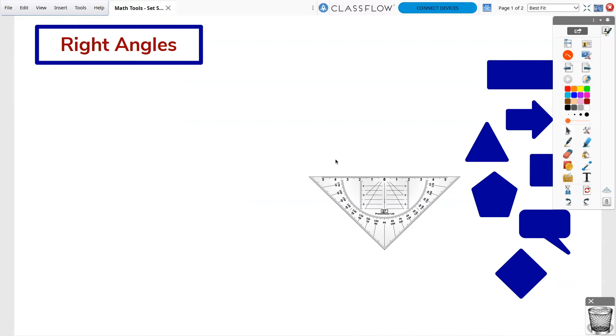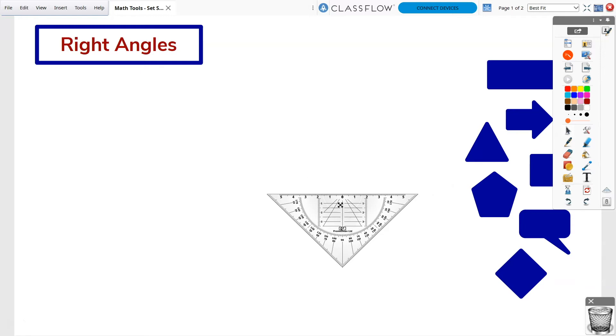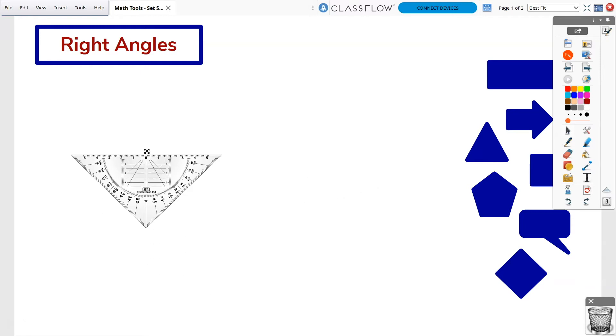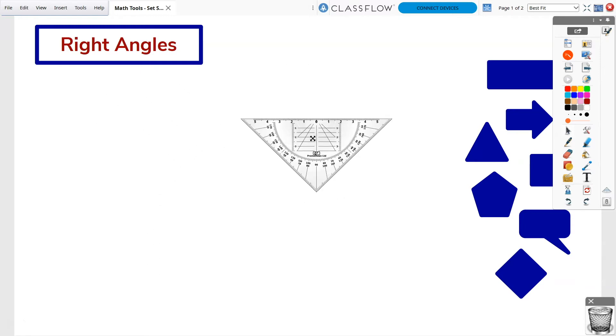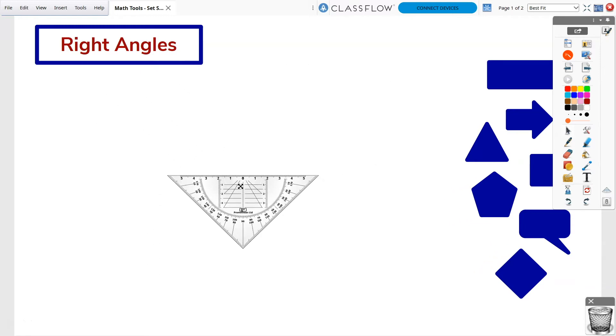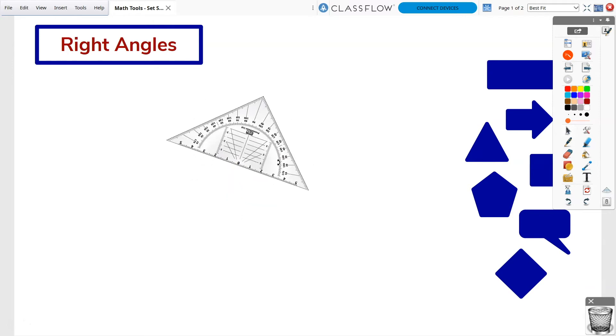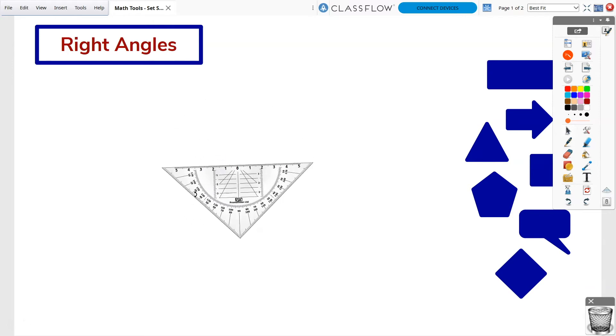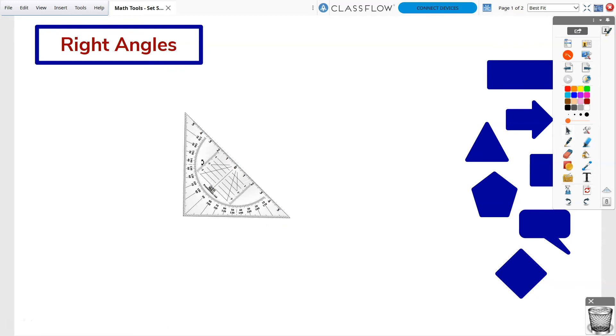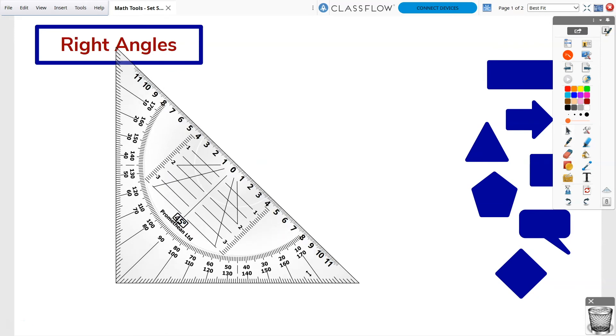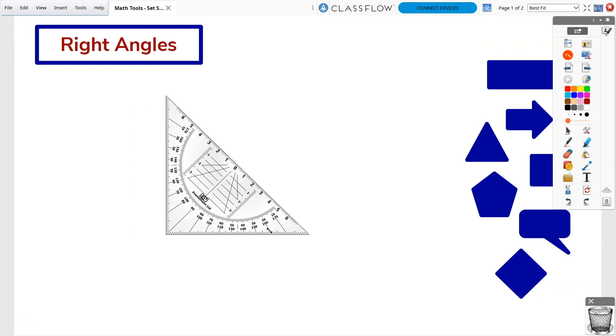When hovering over the set square, look for the X icon. When this is visible, you may move the set square around the page. Look for the arc to rotate the set square. Resize the set square by dragging the sizing handles on either end.